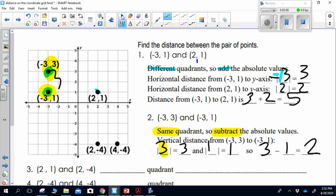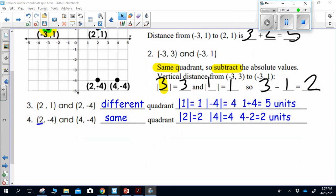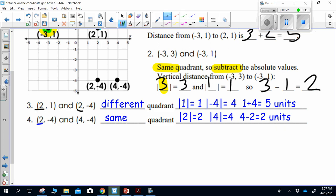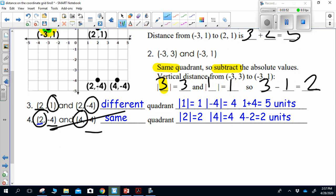Please pause the video and do the next two questions on your own and check. For number 3, the points are 2, 1 and 2, negative 4. The y values are 1 and negative 4, which have different signs, so they're in different quadrants — I add them. For number 4, the points are 2, negative 4 and 4, negative 4. The x values 2 and 4 have the same sign, so they're in the same quadrant — I subtract. Make sure you did that correctly.